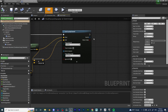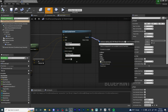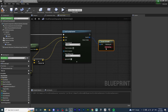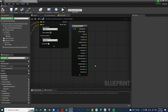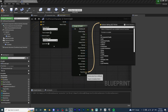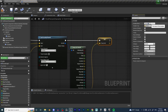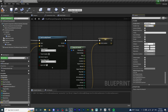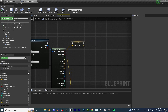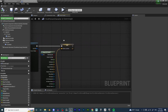In order to do this, we're going to drag out from out hit and type in break hit result and open this up. We're going to want to get the trace end vector. I drag out from trace end vector and promote it to a variable. We're going to rename this variable to dash location. Hit compile and save. We're also going to want to get our character's location.